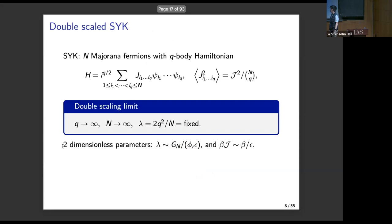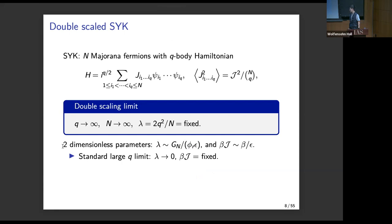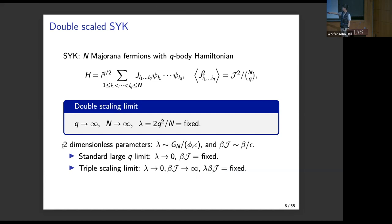Now let's review double-scaled SYK. This is the SYK Hamiltonian. The double-scaling limit is q goes to infinity, where q is the number of fermions in the interaction, with this quantity lambda held fixed. There are two dimensionless quantities: lambda and beta*J. The standard large-q limit is lambda going to zero with fixed temperature — that is the limit where the chaos exponent can be maximal at very low temperatures, or finite at higher temperatures. There's also the triple-scaling limit, where we send lambda to zero, beta*J to infinity, holding their combination fixed — basically the inverse Schwarzian coupling — and in this limit we expect to recover JT gravity.